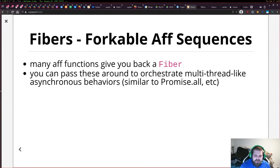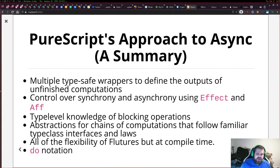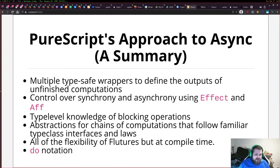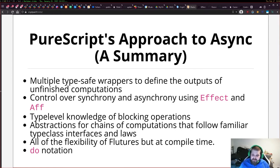To summarize PureScript's approach to asynchronous computations: you get lots of different type-safe wrappers to define outputs of unfinished computations. You get control over synchronicity and asynchronicity using Effect and Aff — Effect is for synchronous effects, which is why you supply callbacks everywhere, and Aff is for asynchronous effects so you don't have to think about supplying callbacks. You get type-level knowledge of blocking operations, abstractions for chains of computations following familiar type class interfaces, the flexibility of Fluture but at compile time, and do notation.